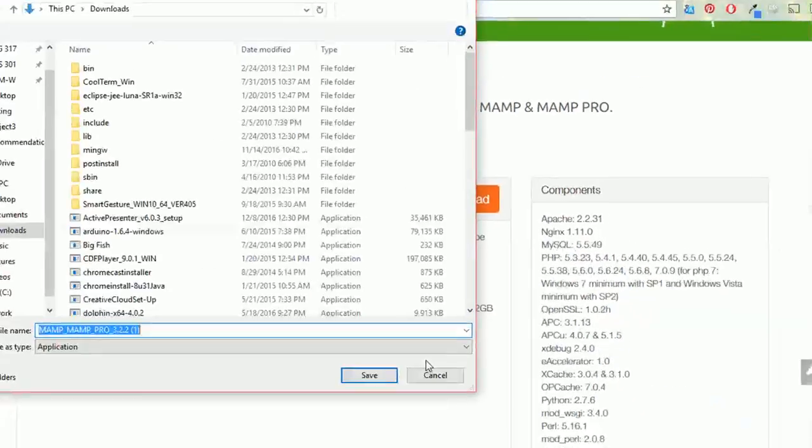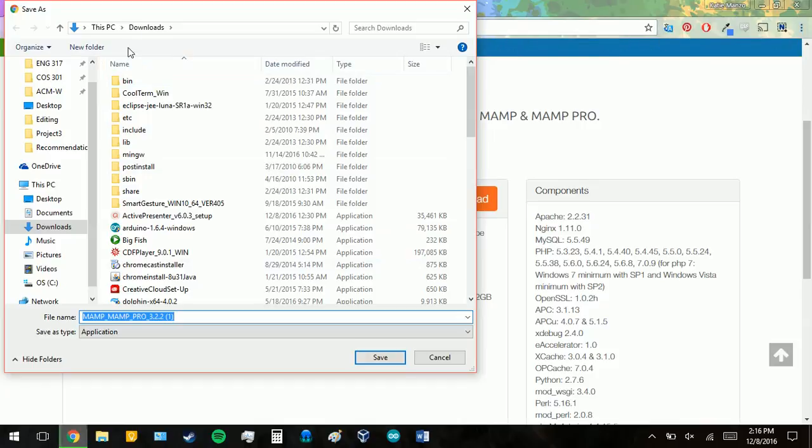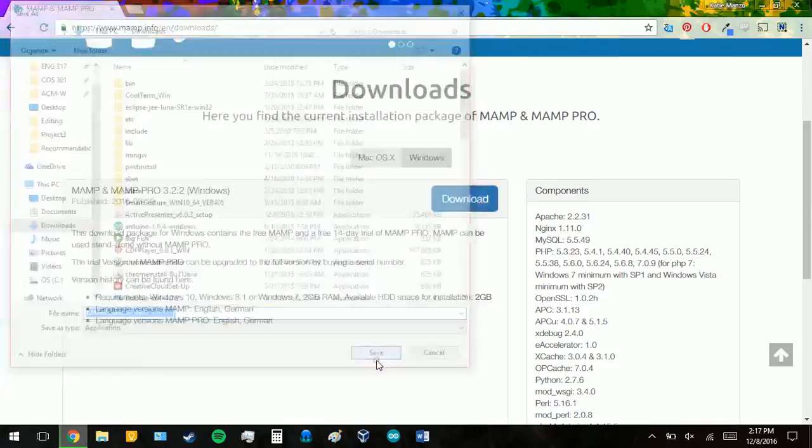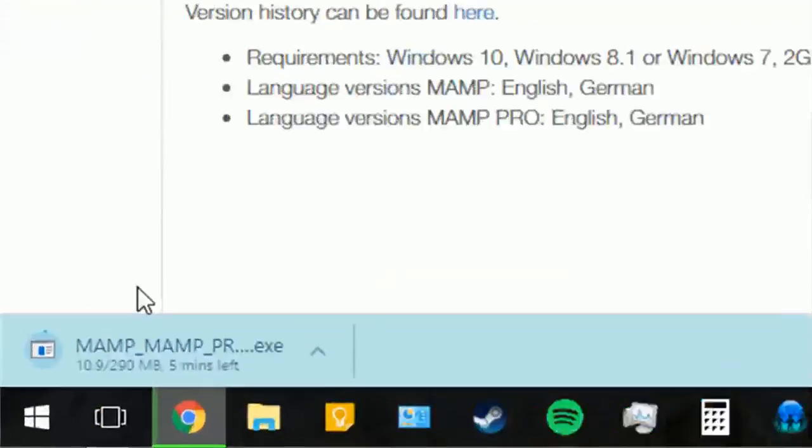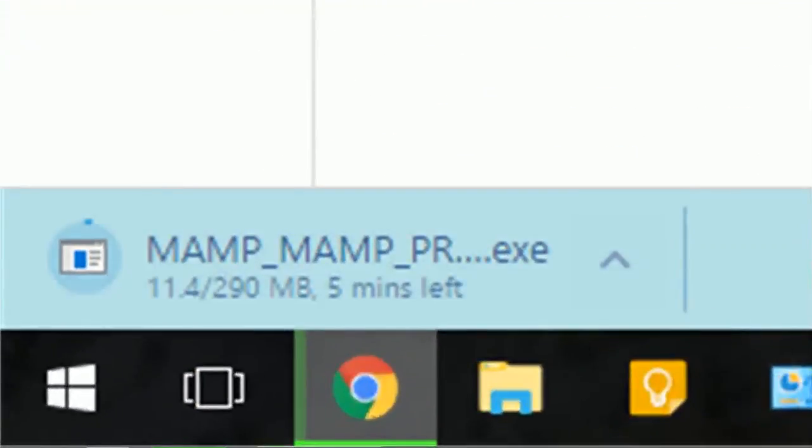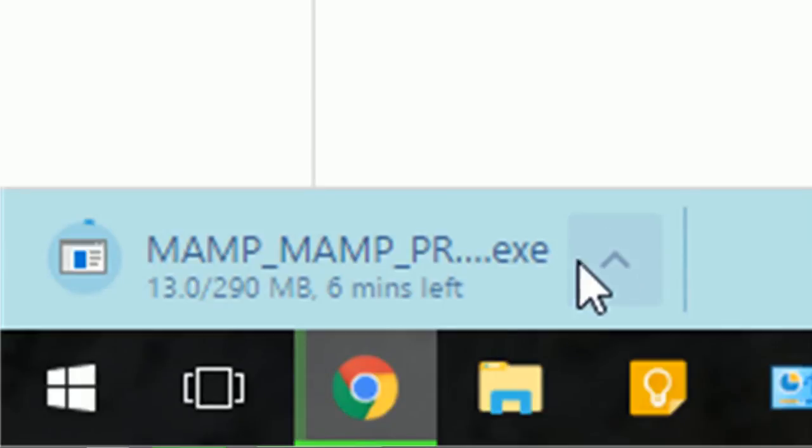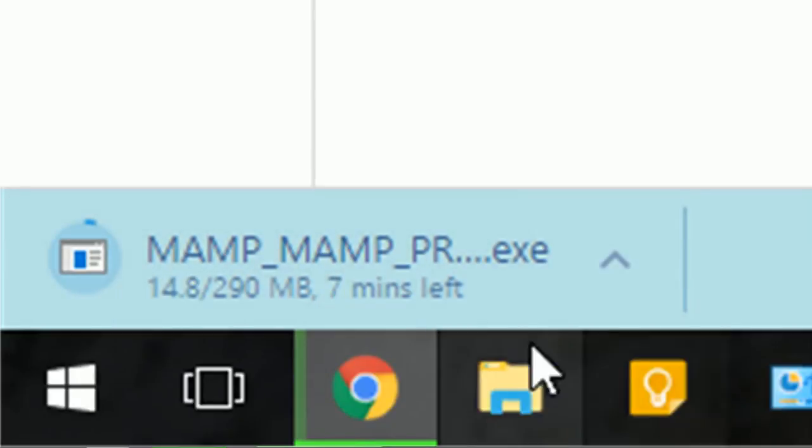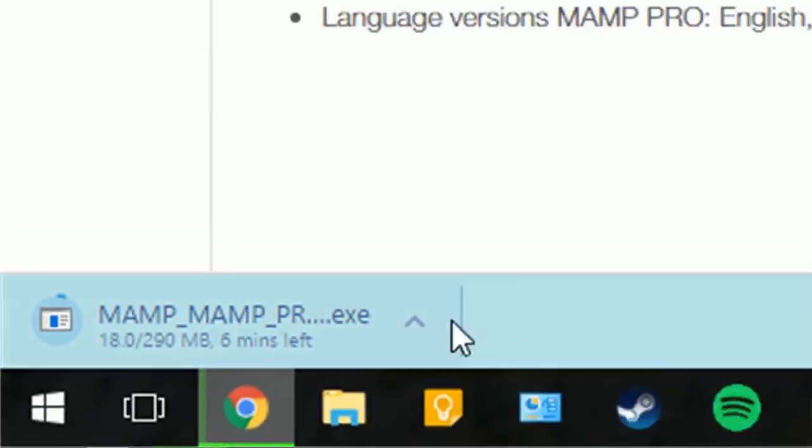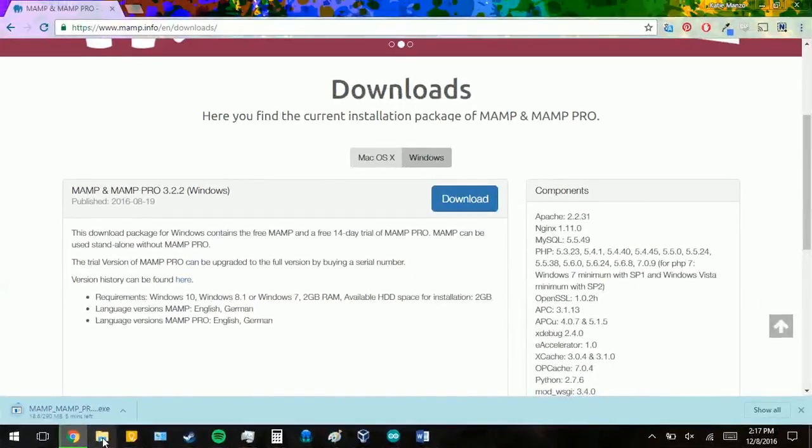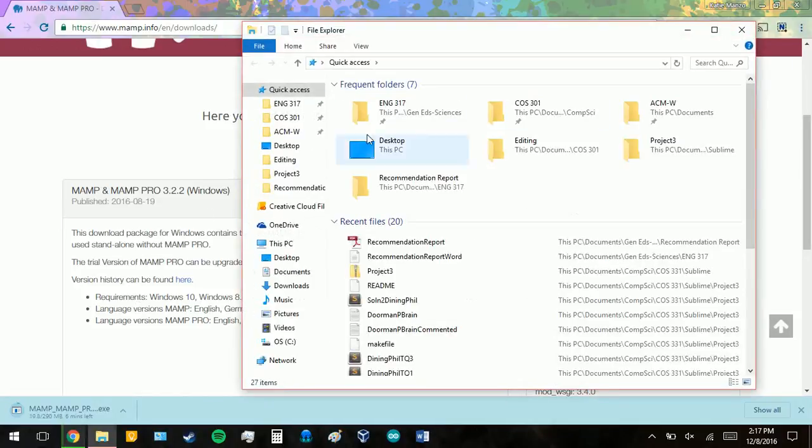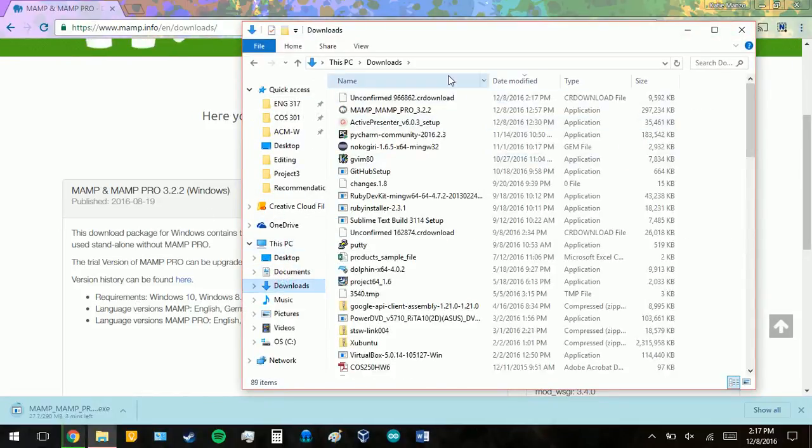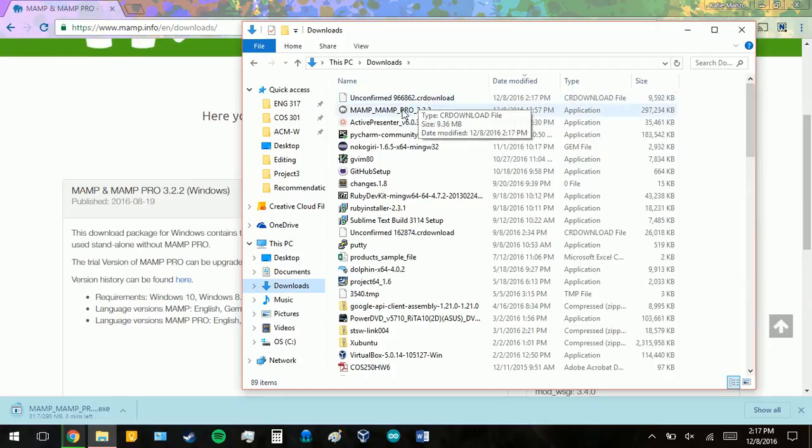So you click the button, and we should have something pop up. I'm going to save mine directly to my Downloads folder, and then you're going to see this pop up in the bottom. Once this is finished downloading, you're going to click on it, or you can go to your Downloads folder and click on where it is.